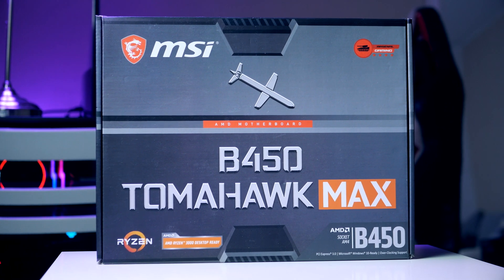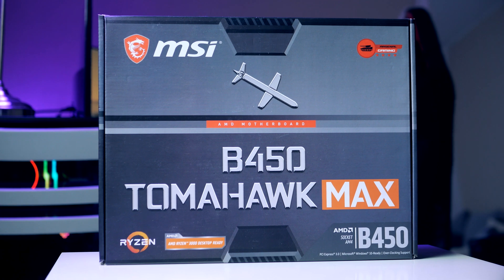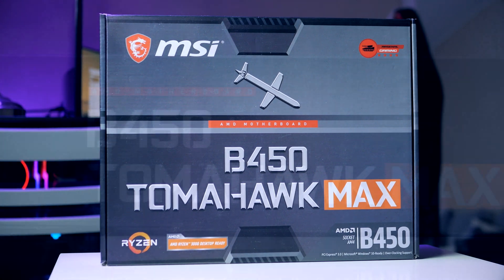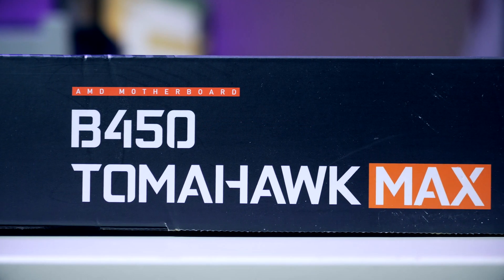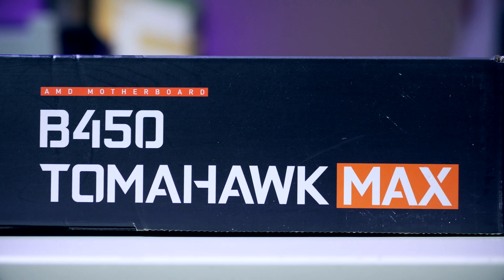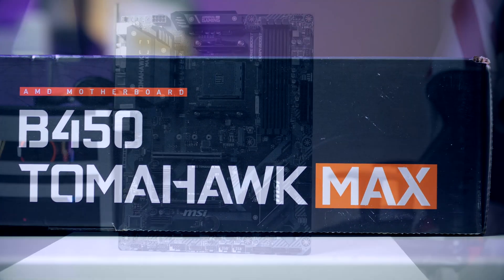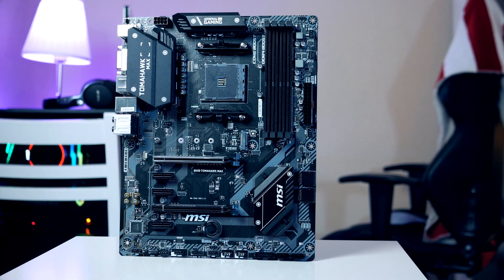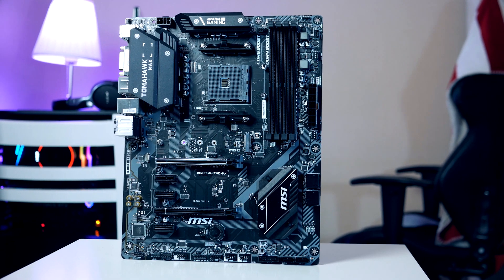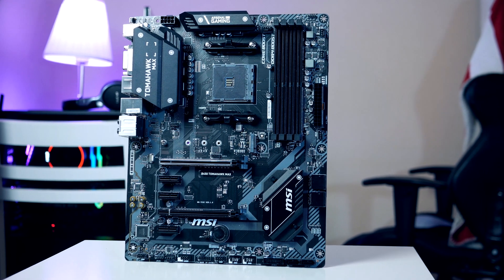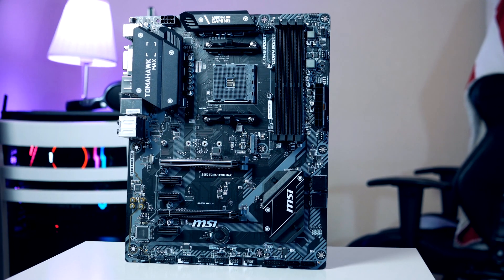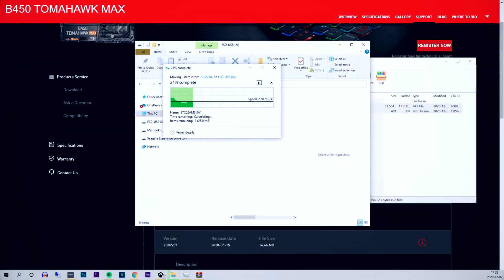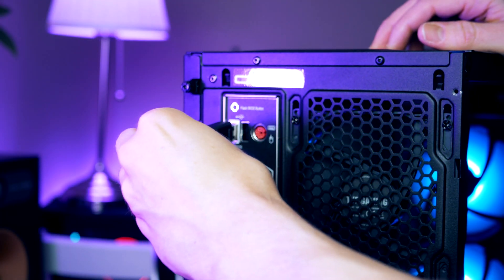The Tomahawk Max comes with pretty much all the bells and whistles such as six fan headers, great VRMs, USB 3.1 Type-C, as well as an M.2, and it even supports future Ryzen processors through an update that's just been released. I'm going to show you guys the update process step by step a little bit further into the video.